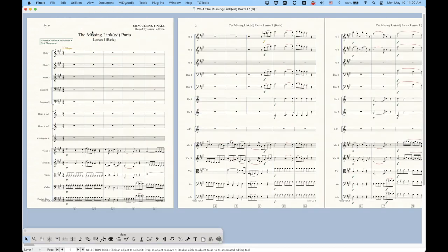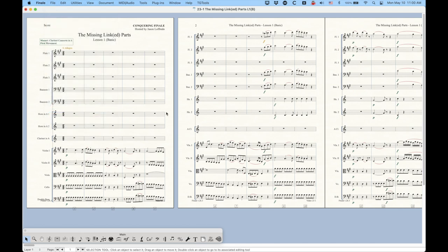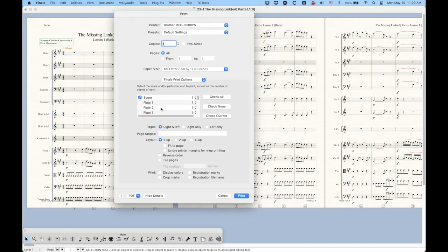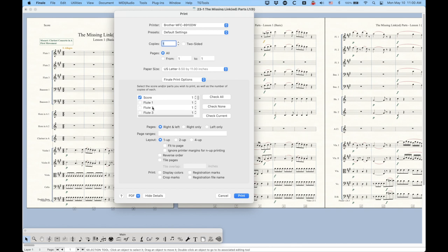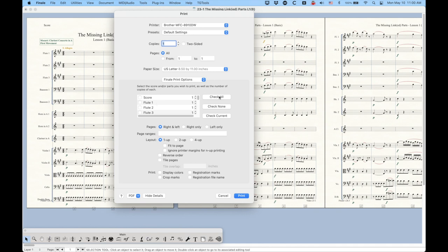And then one final thing I want to talk about, printing linked parts. So this may be slightly different on Windows computer, but on a Mac, if you just go to the print menu, we always get this little list of the parts and the score here. So this is how we would actually print the parts. We have to check the ones that we want to print. So if you only wanted bassoon one to print, just check bassoon one. And we have all kinds of options here. We could check all, and that will check them all, or check none so that you can select a single one to do that. Or the check current option, which is really handy, which means it will check whichever one that you're viewing, so then you can print it.